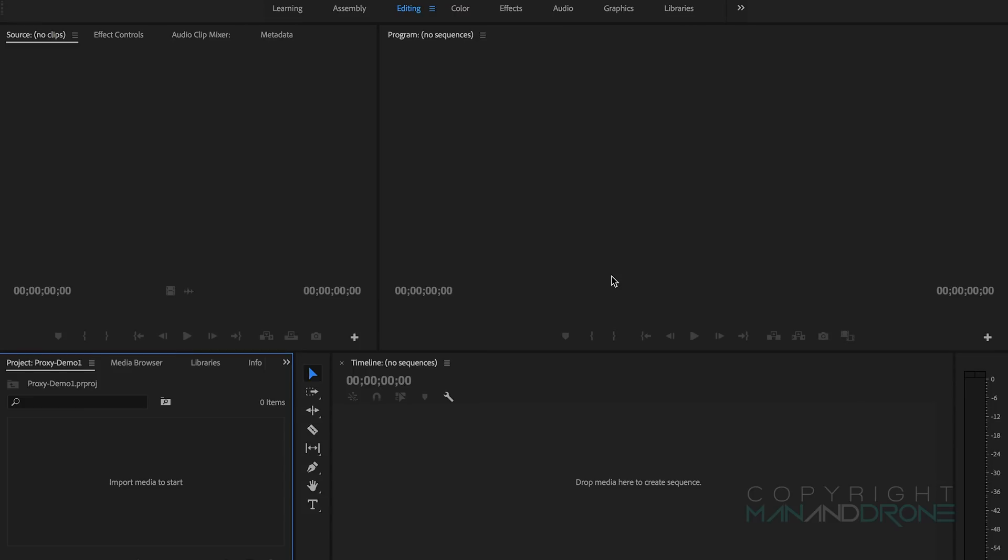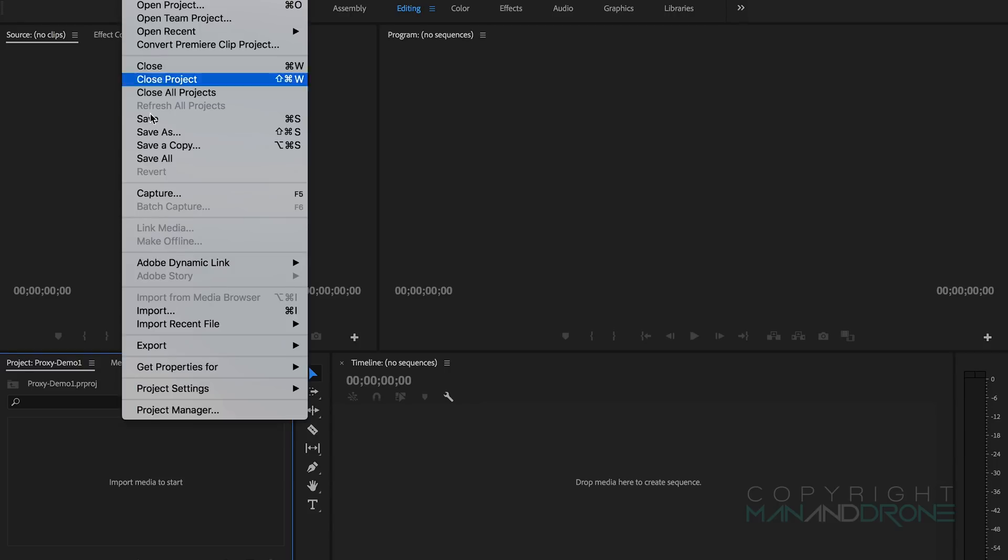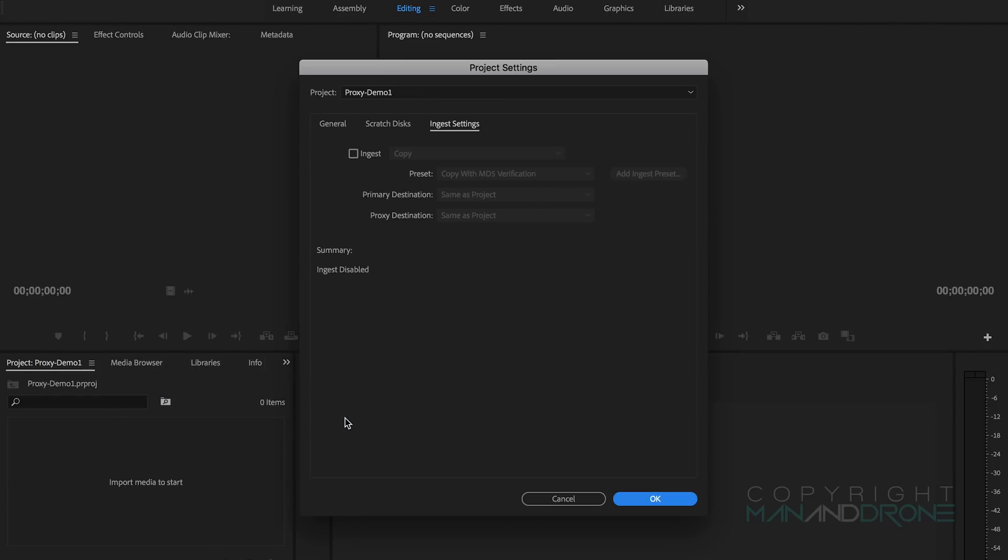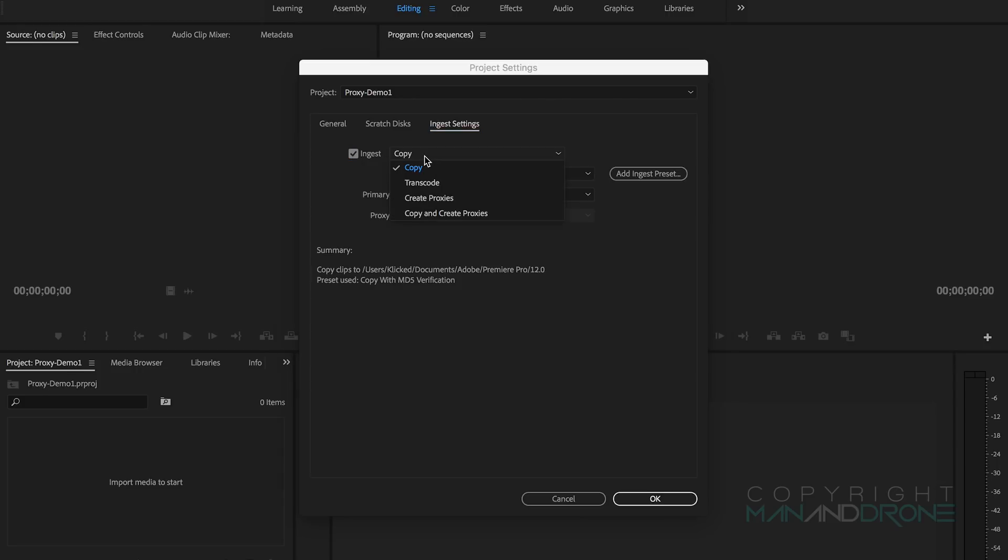Okay so we're in Premiere and I've created a new project file. The first thing we want to do before we import any media, go up to File, Project Settings, Ingest Settings.